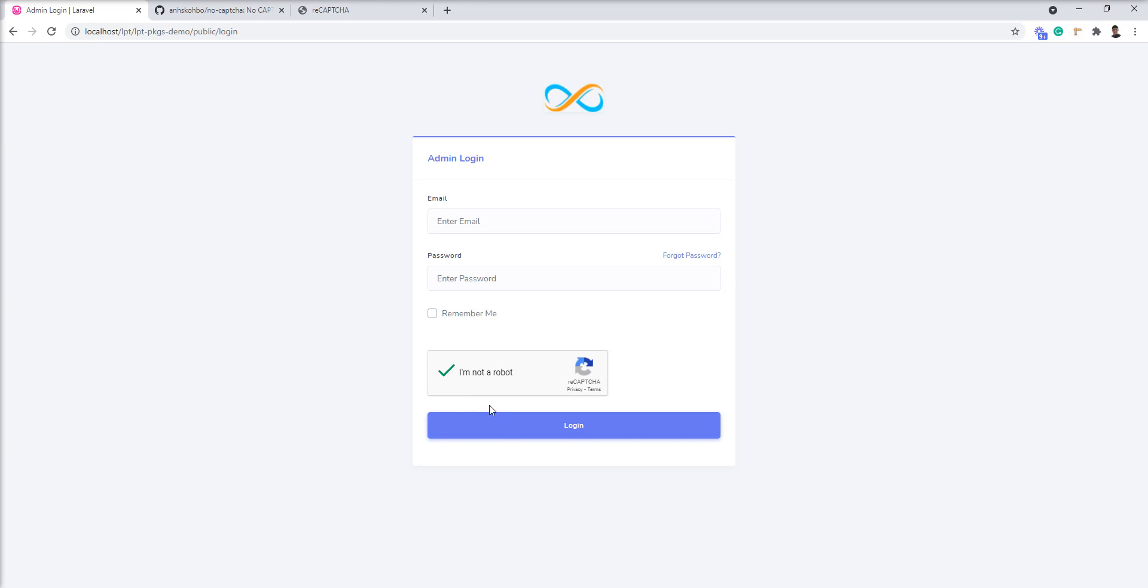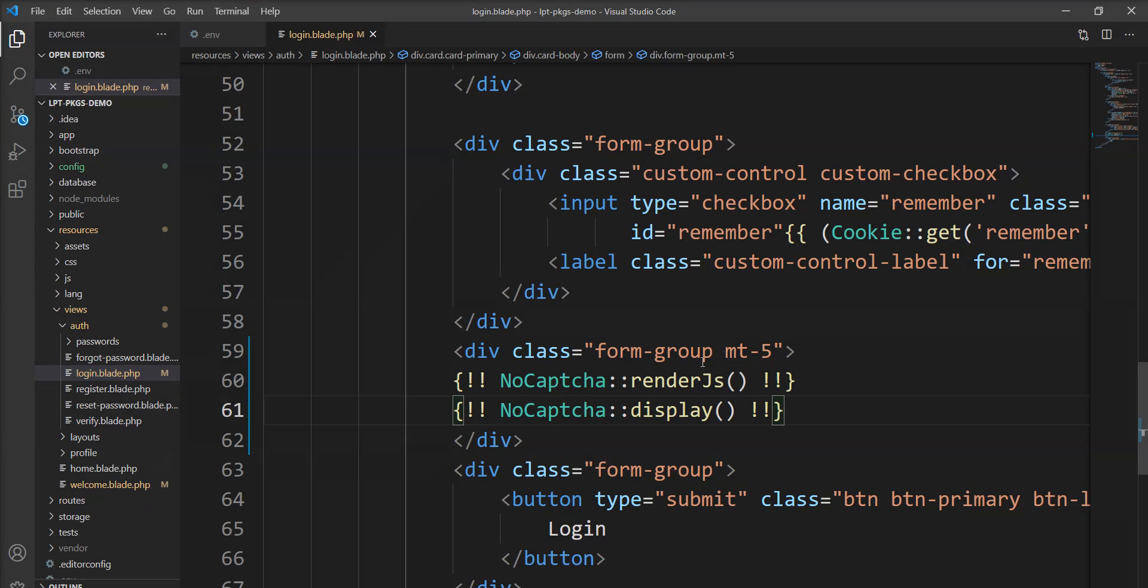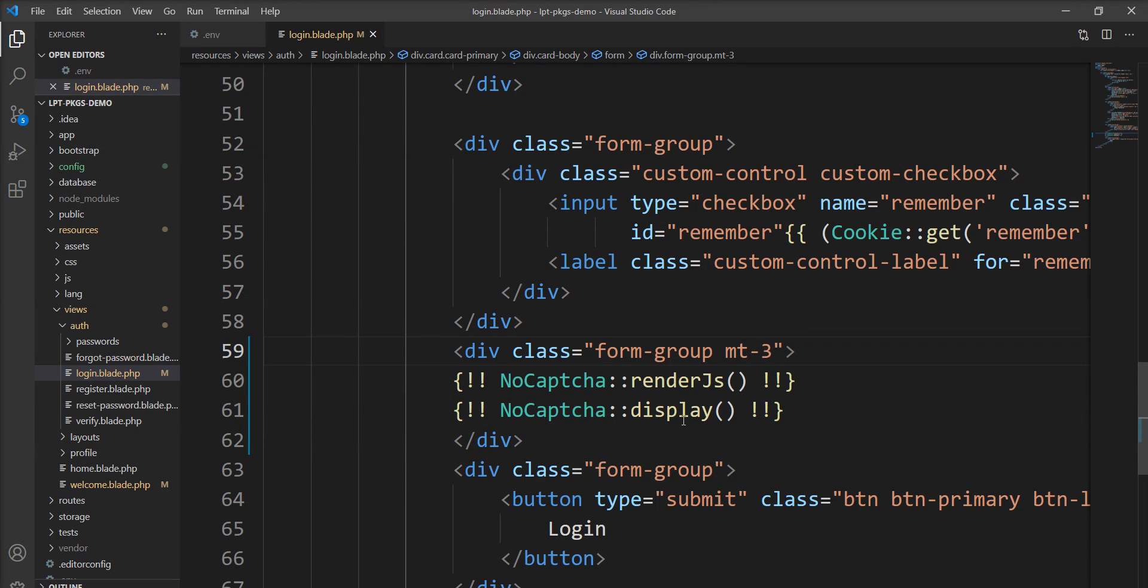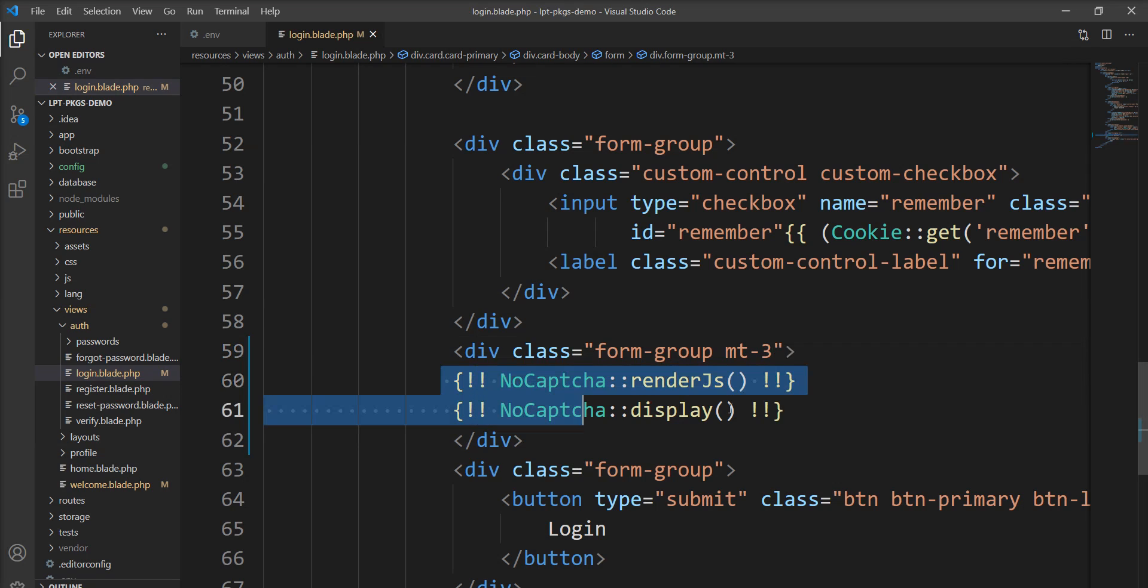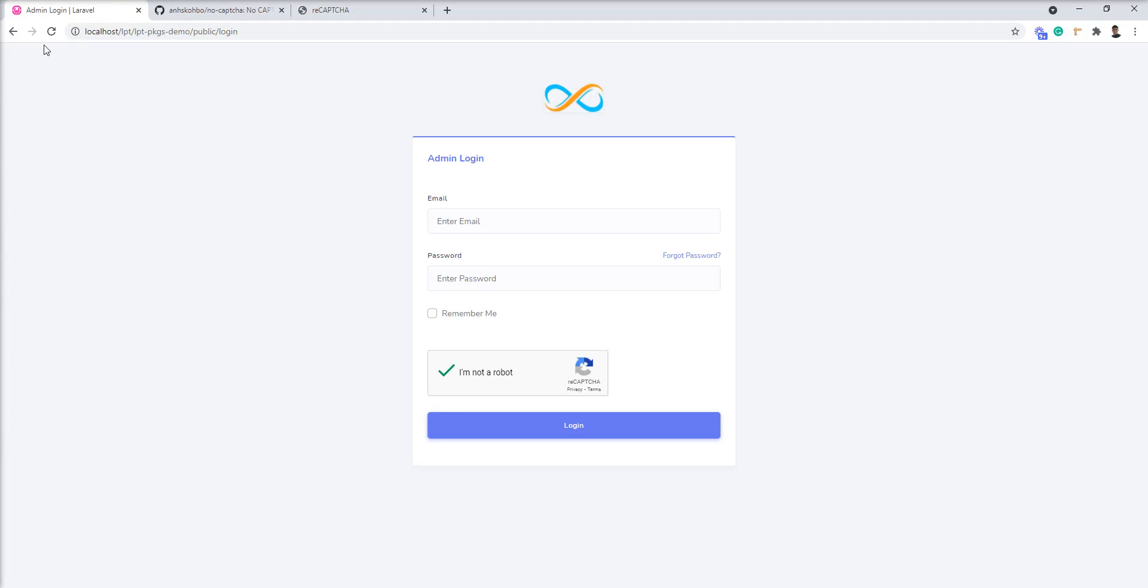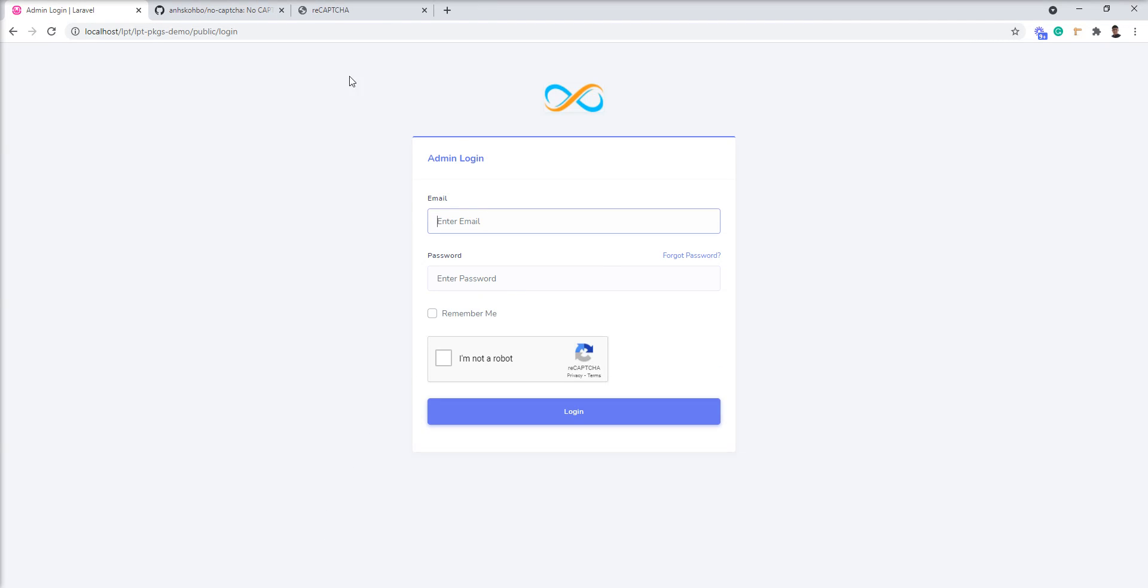Let's refresh and you can see here now no captcha appears. It's very easy and you can easily specify it. Just need to write these two lines and widget is working.